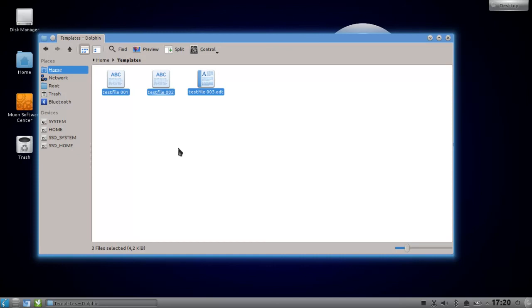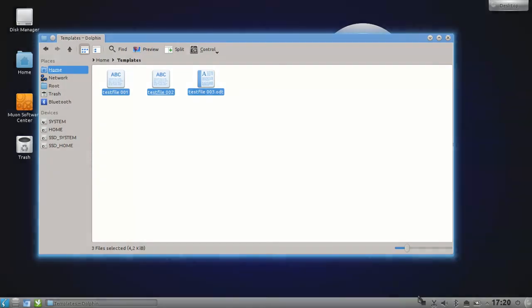So this is everything for this screencast. I hope you enjoyed this and thanks for watching.